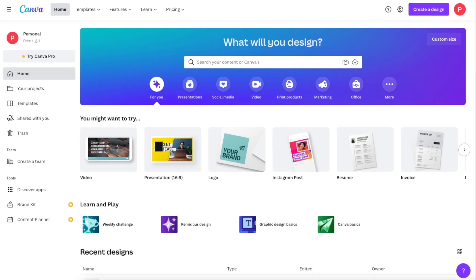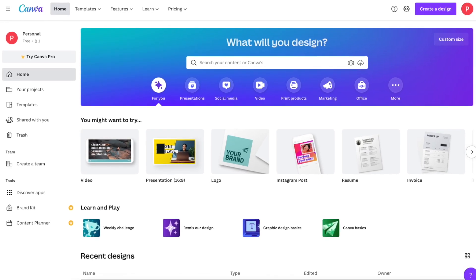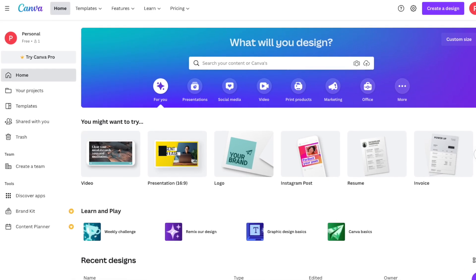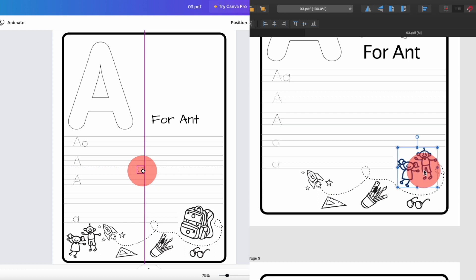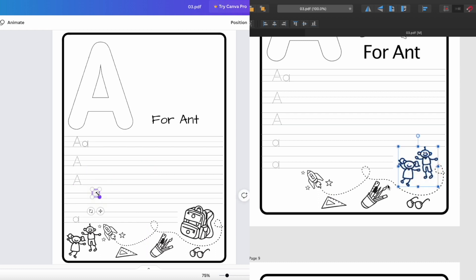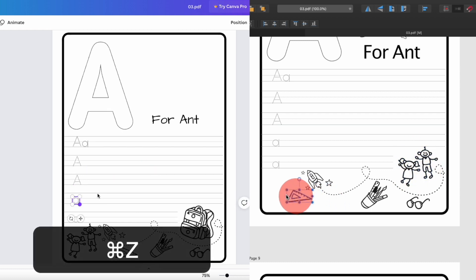One solution I'm going to show you is in Canva, which is free and web-based, so there's nothing to download. The other will be in Affinity Designer, so you can compare those two methods and see which one you like the most.